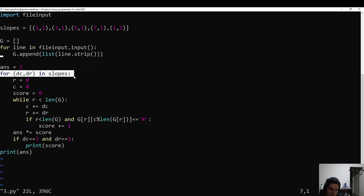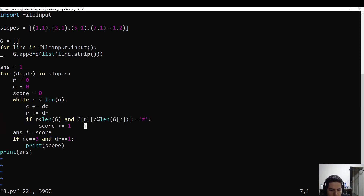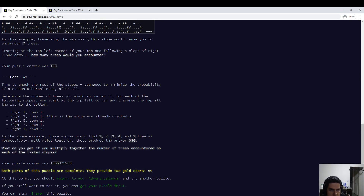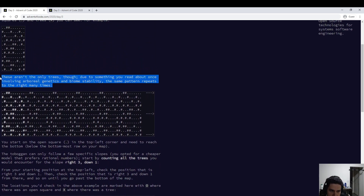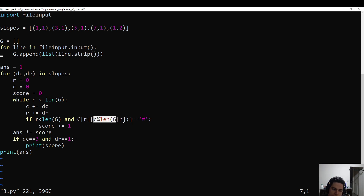For each slope, start at the top left corner, mark that you've seen zero trees, and while you haven't reached the bottom, increase c by dc from the slope or by vr. If we're not past the bottom yet and we're at a tree, then add one to the score. The `mod len gr` thing is because of the rule that the pattern repeats to the right. If your column is bigger than the total number of columns, you should take it mod. If there are 10 columns and c is 12, you should actually look at position two, because it repeats every this many columns.